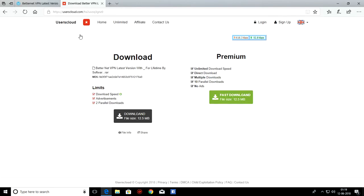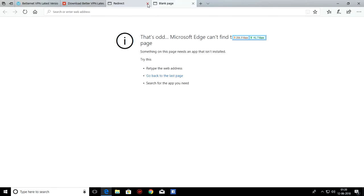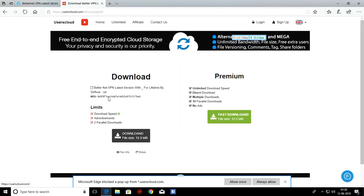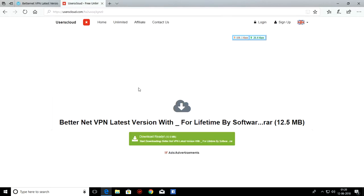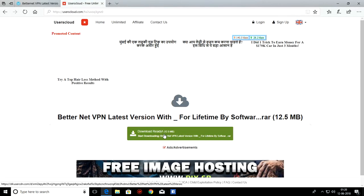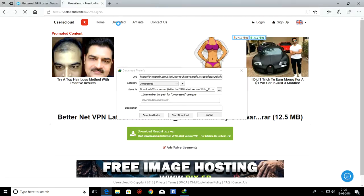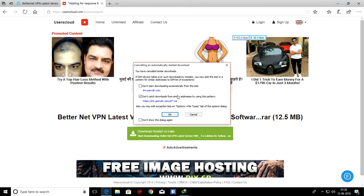Then you will see User Cloud site will open. Click on download button here. These are just unnecessary tabs. Then your download will start. I have already downloaded it.